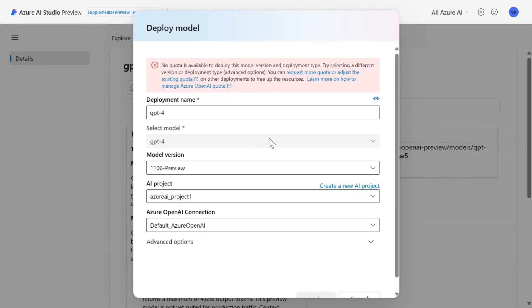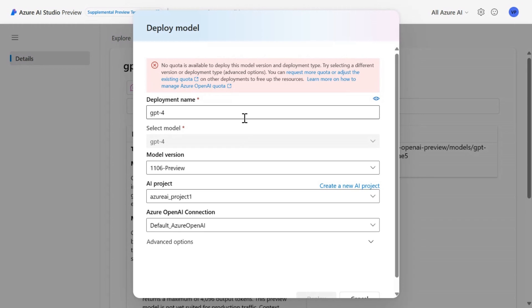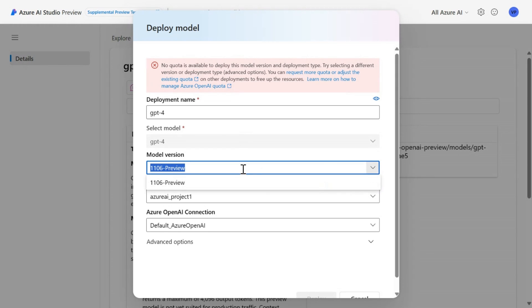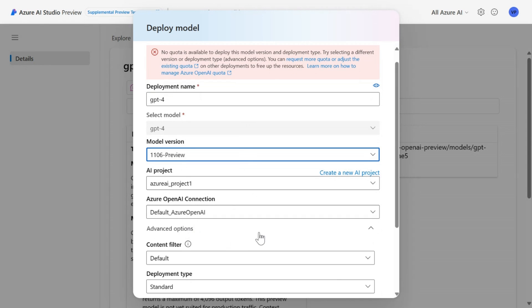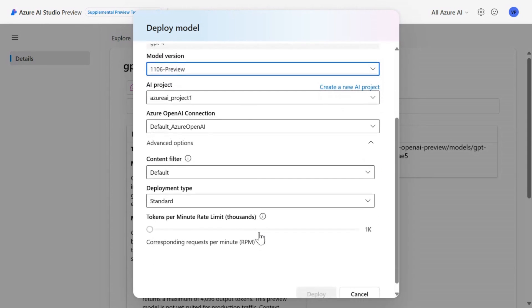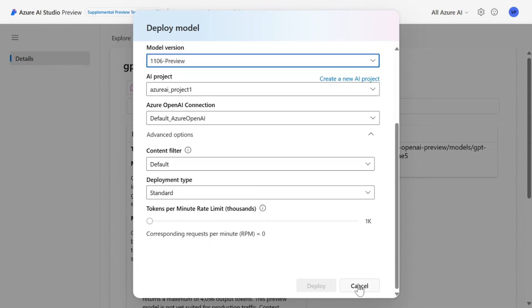So since I've already deployed this model, I don't have enough quota here. But when I do it for the first time, it will go through. And what you would do here is select the deployment name and what version of the model you want to select and even the advanced options like selecting the content filter, token limits and so on.